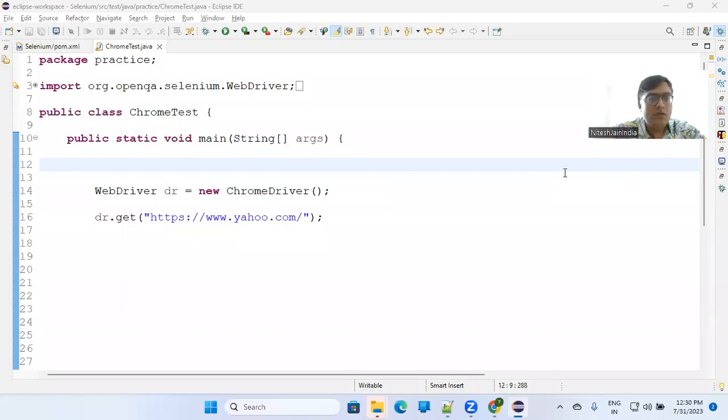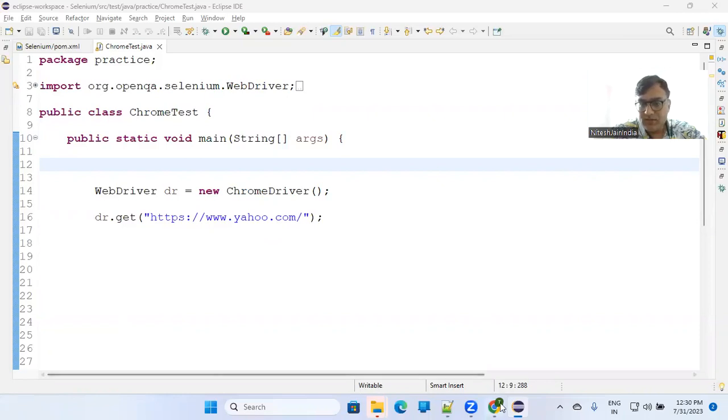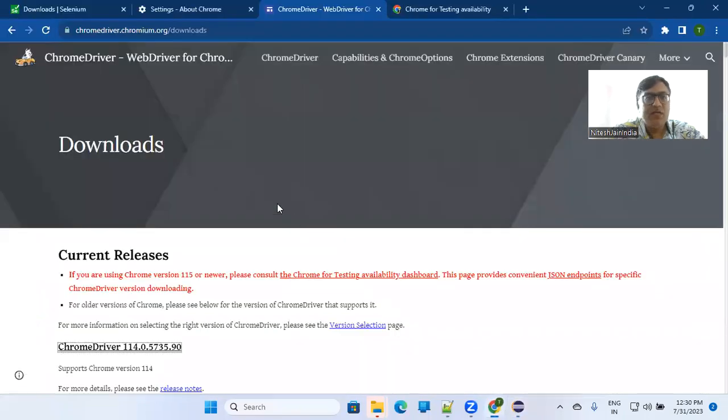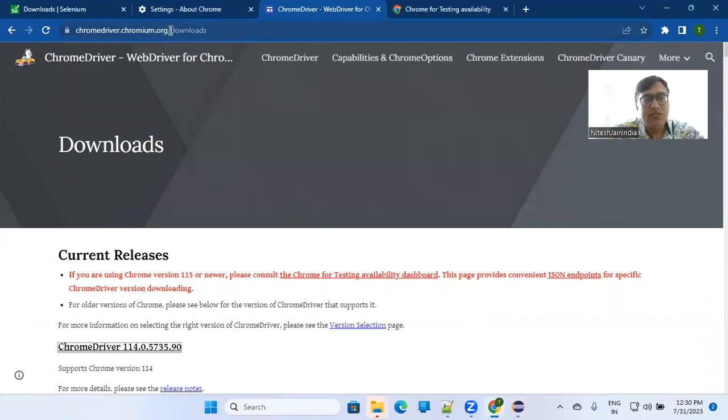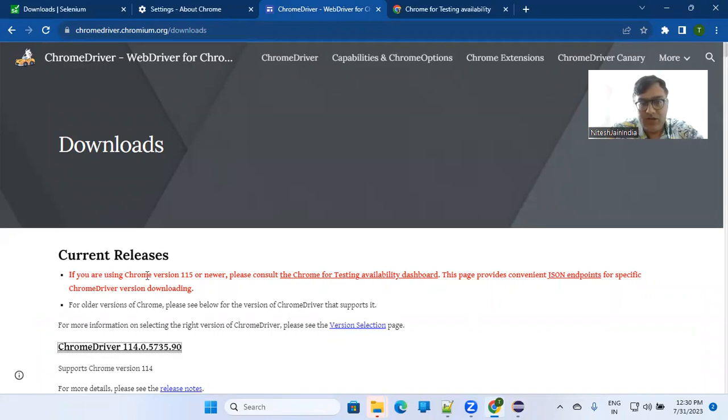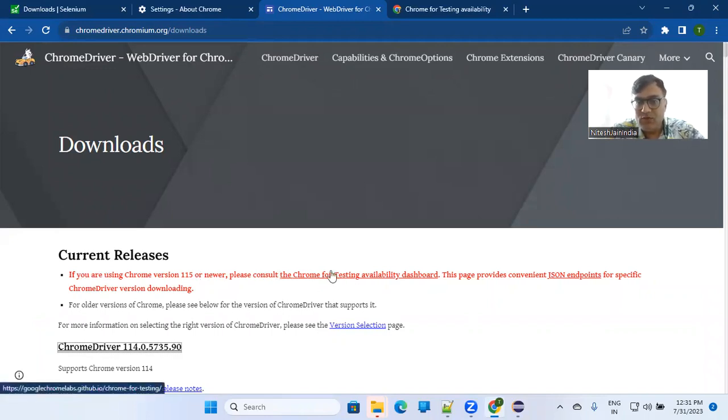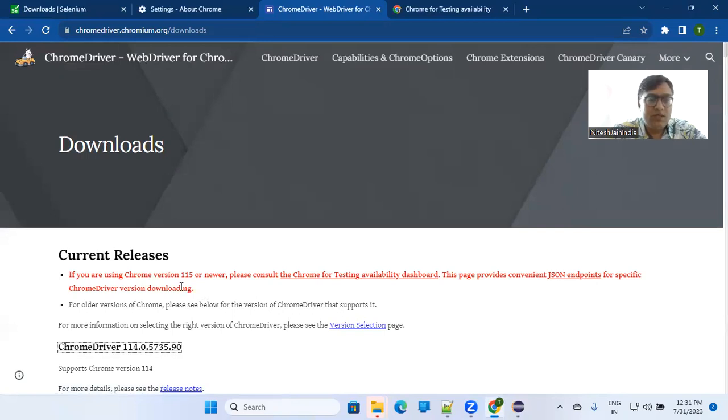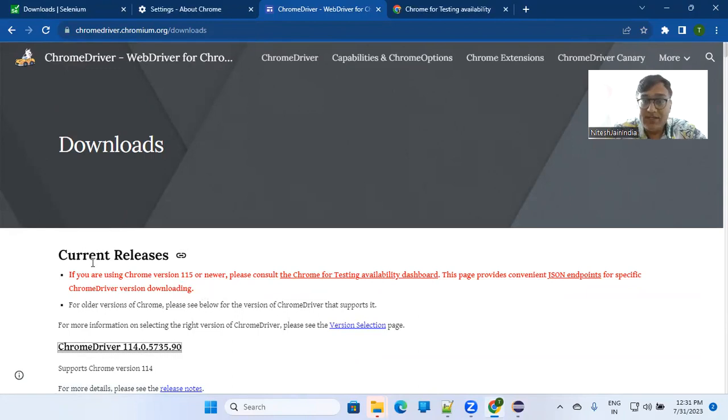So now Chrome has specified on their website - if you open chromedriver.chromium.org download page, they have specified that if you are using Chrome version 115 or newer, please consult this particular page, the Chrome for Testing availability dashboard. So now onwards, Google Chrome has provided a separate browser for testing.